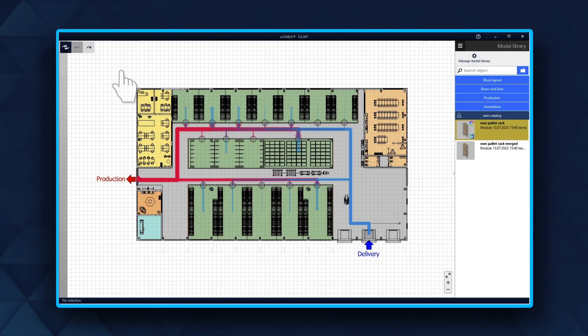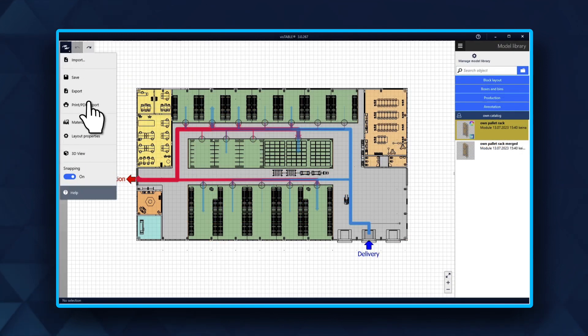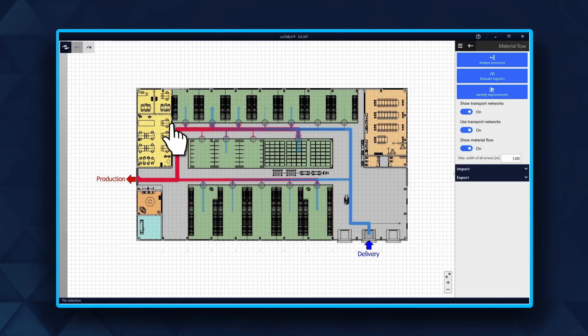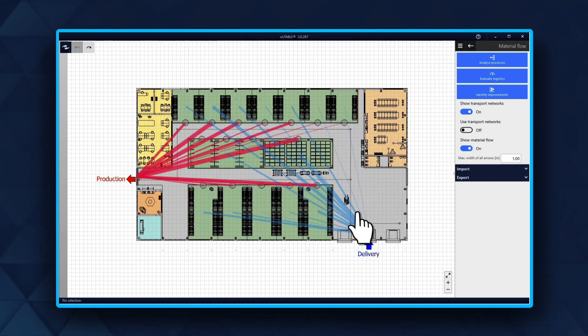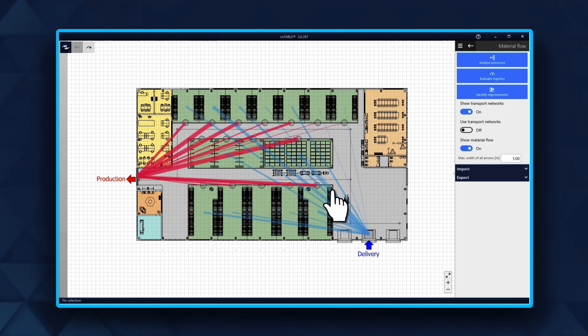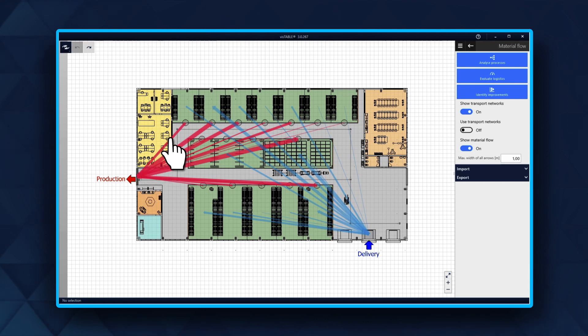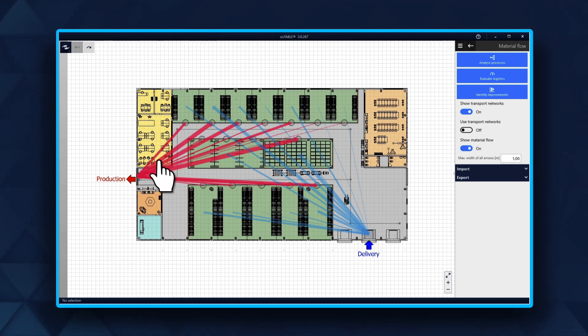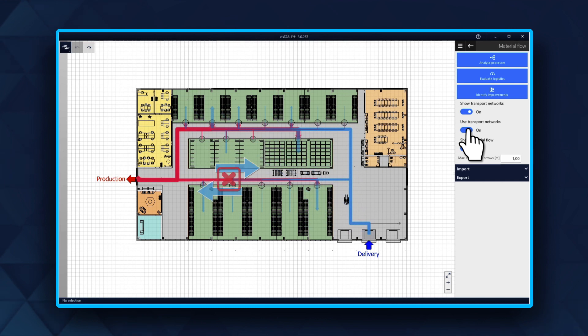This is shown in the warehouse example here. The blue material flows show how the material is brought from the delivery to the warehouse by the forklift. The red material flows show how a tugger train brings the material from the warehouse to the production areas. The tugger train cannot turn around and can only move in one direction.